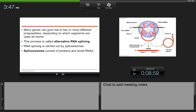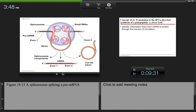Many genes can give rise to two or more different polypeptides depending on which segments are used as exons — a process called alternative RNA splicing. In one case, exons 1, 2, and 5 might be used; in another, exons 1, 2, and 3, or 2, 3, and 4. This leads to one gene resulting in many proteins. RNA splicing is carried out by spliceosomes, which consist of proteins and small RNAs.